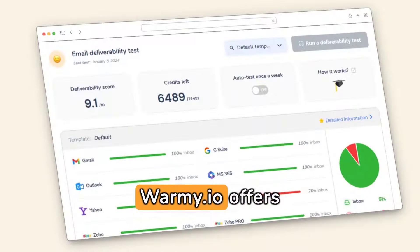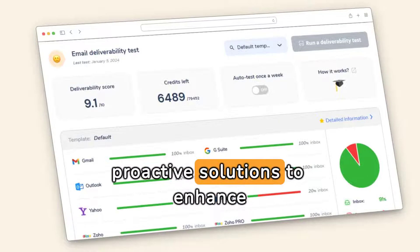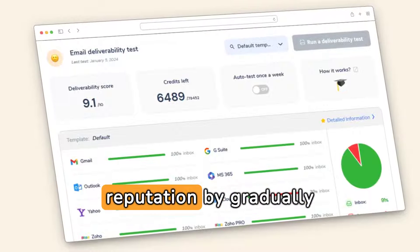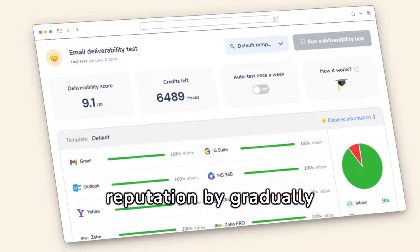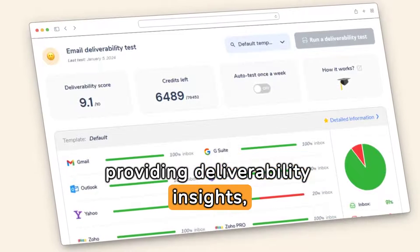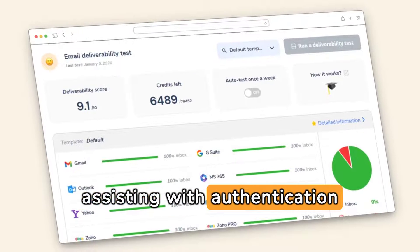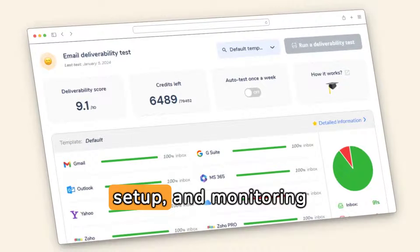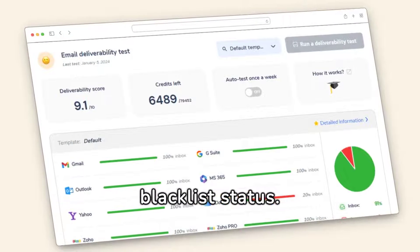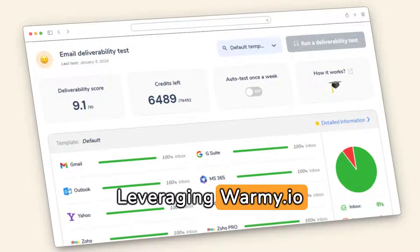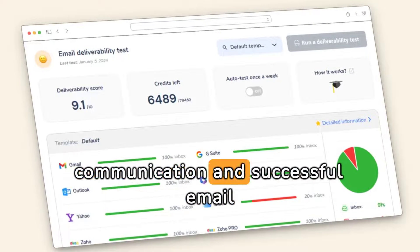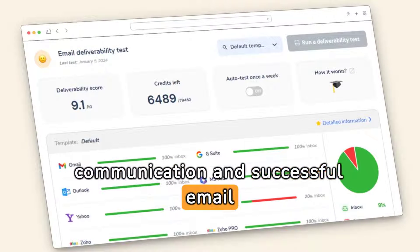Warmy.io offers proactive solutions to enhance email deliverability and reputation by gradually increasing sending volume, providing deliverability insights, assisting with authentication setup, and monitoring blacklist status. Leveraging Warmy.io ensures uninterrupted communication and successful email campaigns.